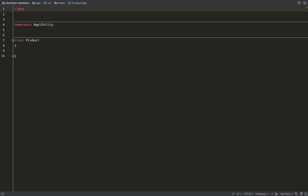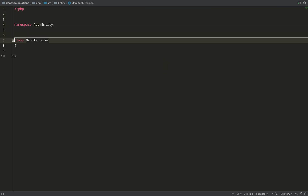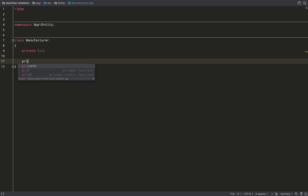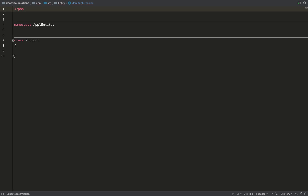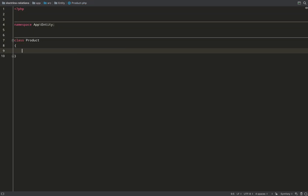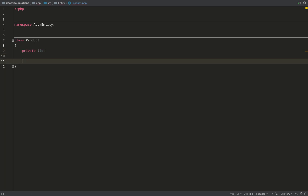In manufacturer we'll create the private property called id, which is the primary key, and we'll also create a private property called name. We'll do exactly the same thing in product, so we're creating a primary key id and a field called name.